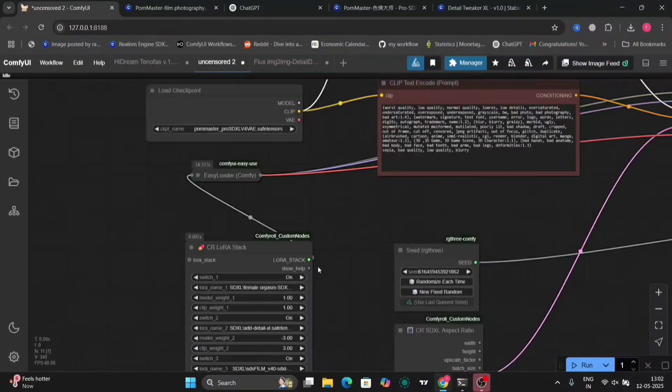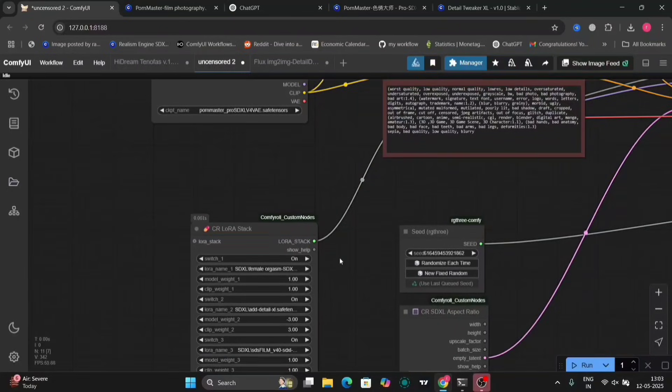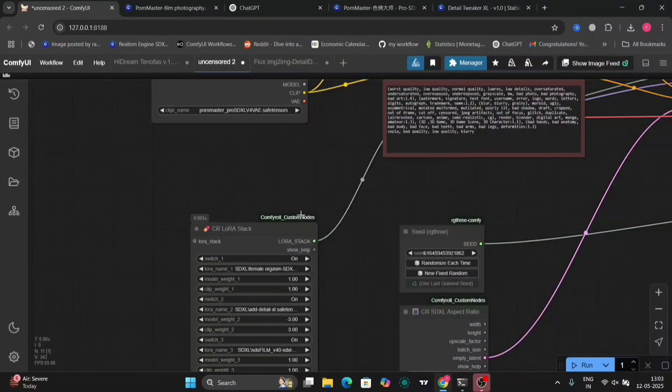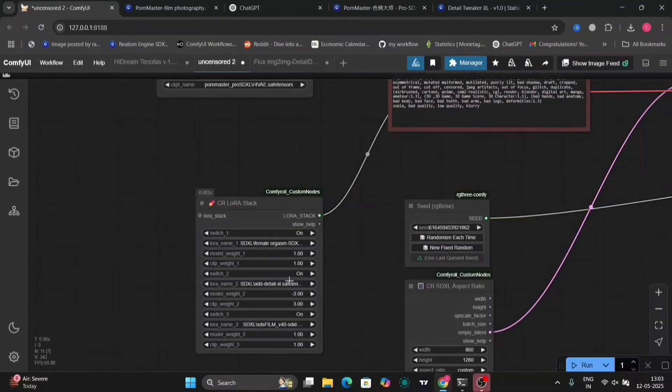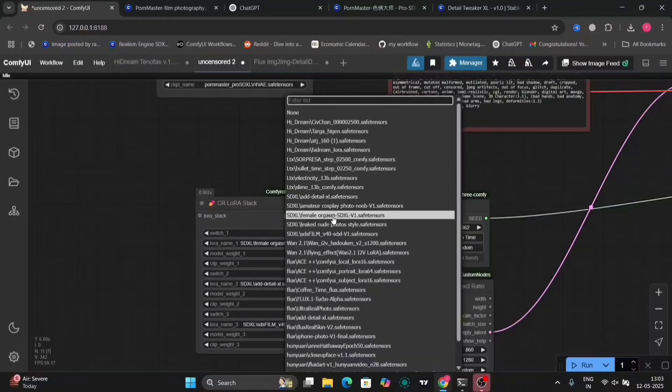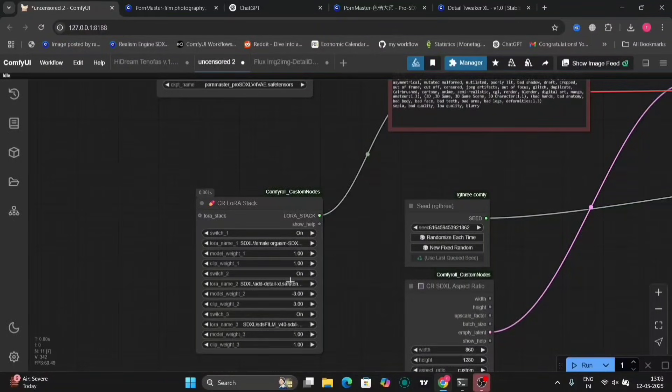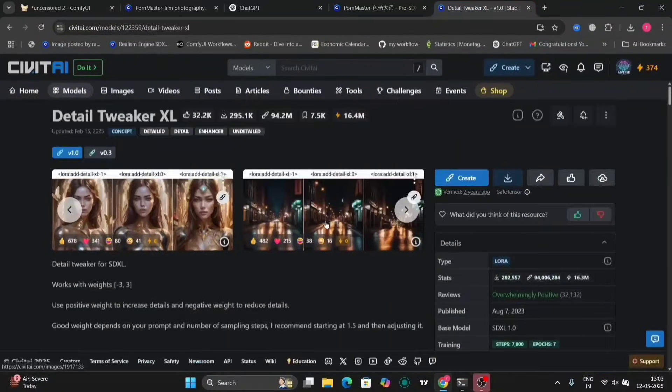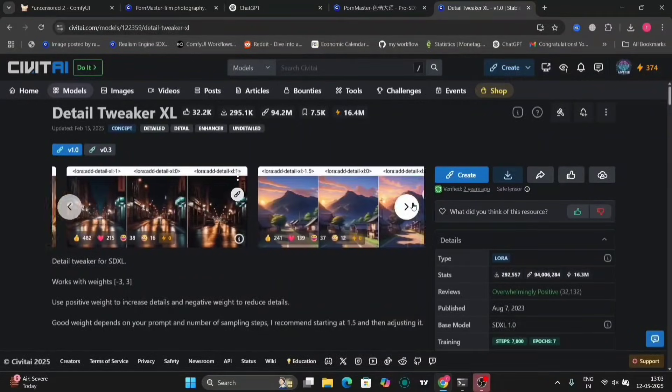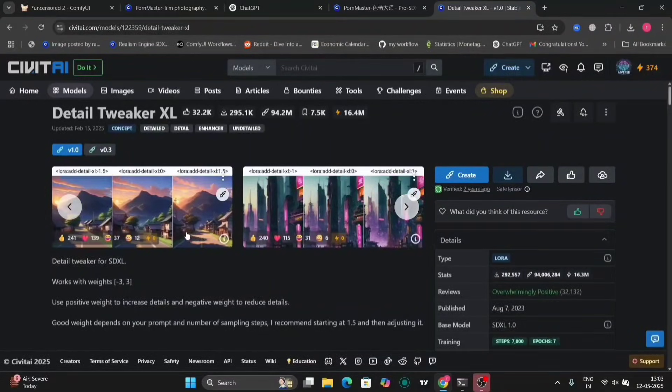So this is the ComfyUI. I've used LoRa Stacker. We've used LoRas as well. I'll show you the LoRas when I explain it to you. As you can see, I'm using three LoRas.